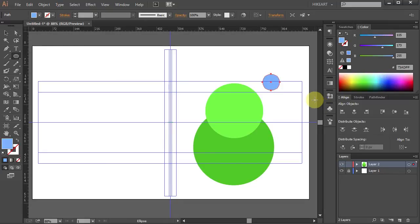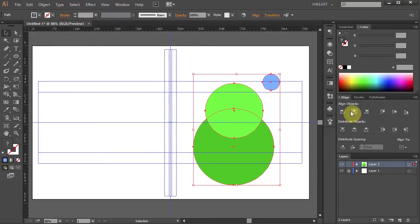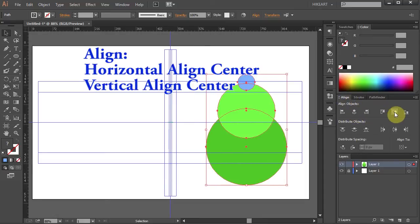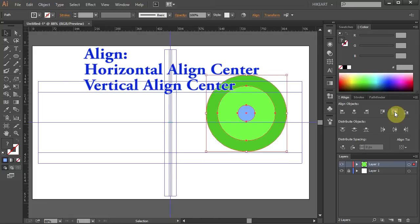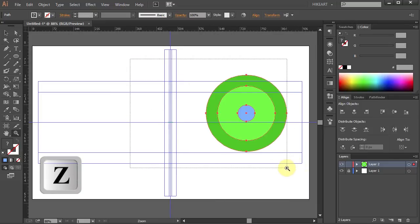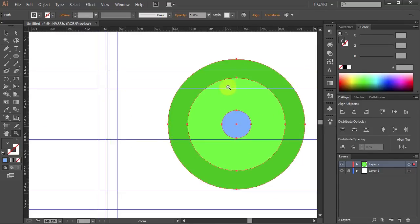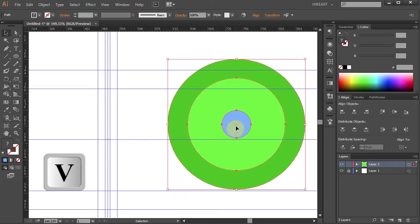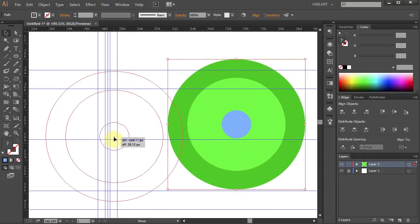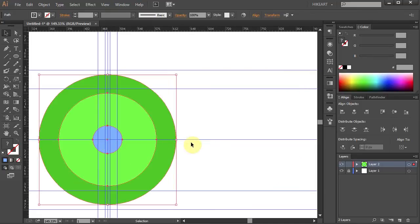Now drag a box to select all of them. Go to the Align window and choose Horizontal Align Center and Vertical Align Center. Let's zoom in. Next we'll move all these circles to the center — press V to select all of them, click in the center and drag to this intersection. Deselect.